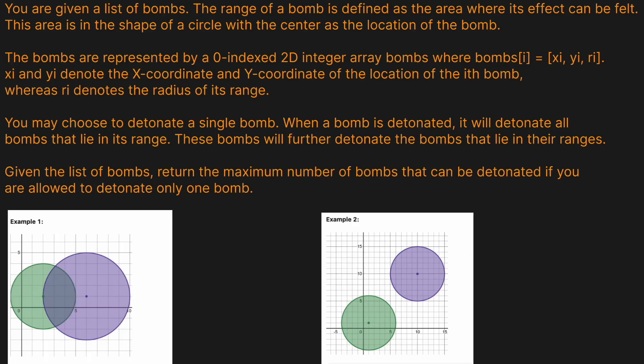Hello, and welcome back to the Cracking FAANG YouTube channel. We've been on a roll with some of these Google questions recently, so let's keep it going. Today, we're solving LeetCode Problem 2101, Detonate the Maximum Bombs. Before we get into it, you guys know that a like and a comment really helps the channel grow, so please do that now.